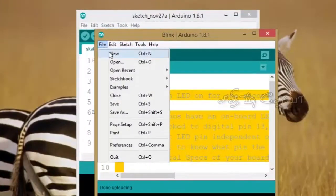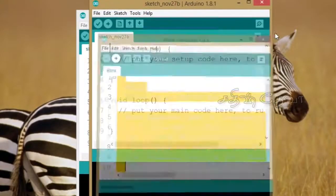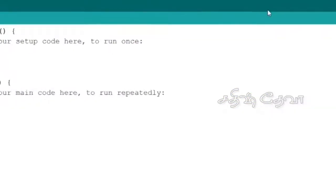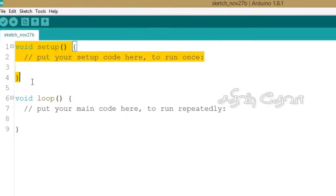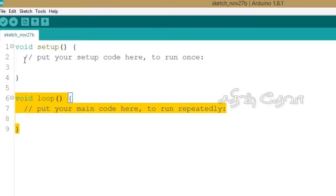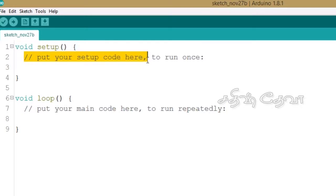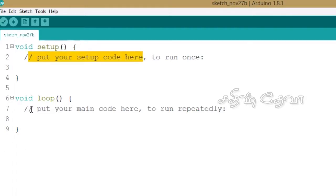Now we will write a new program. File, then new program. The default Arduino functions are void setup and void loop. Void setup runs once and is used for initialization. The main program is the void loop.